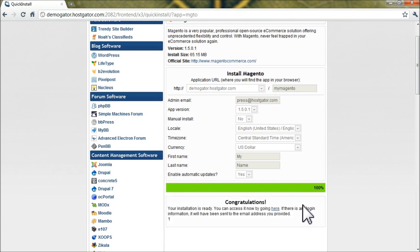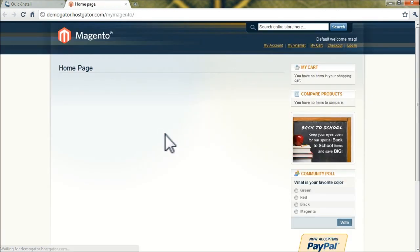All right, now QuickInstall is finished installing Magento, and you can visit it by clicking here. And now you see the homepage of your new shopping cart.